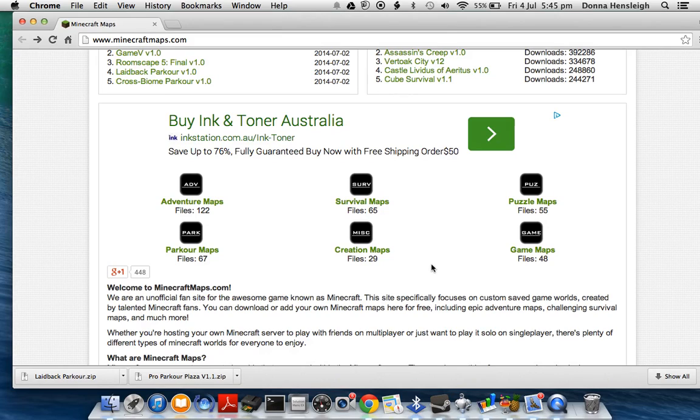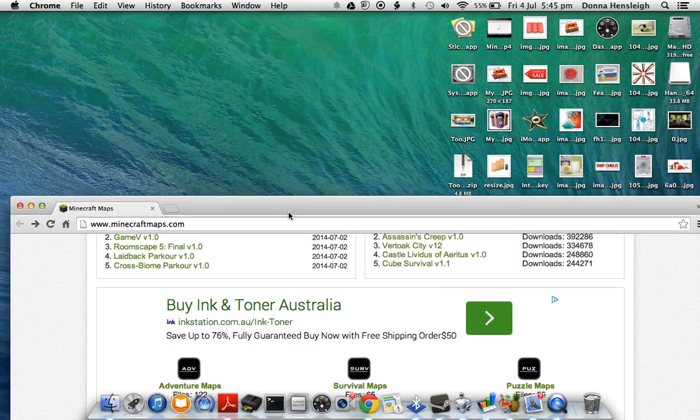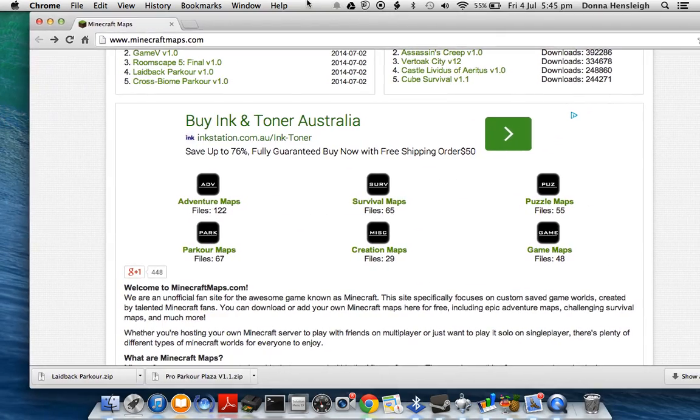So say you see an awesome map you want and it's got a download link to download the map and you want to install it. This is how you do it on a Mac or Windows - I think it's the same.